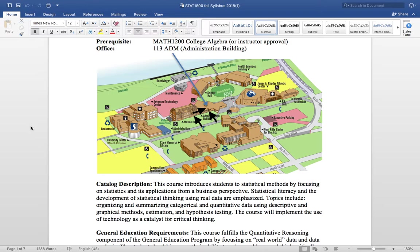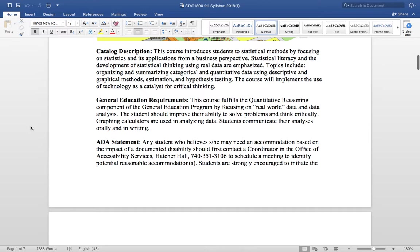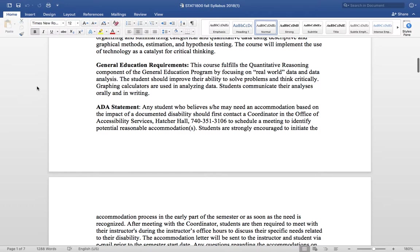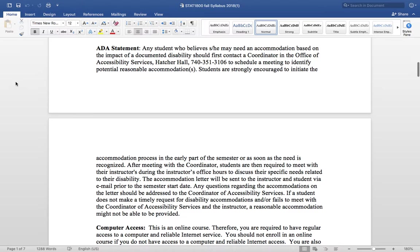Catalog description, GEP requirement. I'm not going to read that to you. It's just one of those things that we have to do to kind of, you know, just a requirement when we create our class syllabi. One thing I will tell you is a GEP requirement. Once you complete this class successfully, you can check that box, the quantitative reasoning box for the general education program requirements. So, you know, good for you when you get that behind you. ADA statement, if this applies to you, then either you or the ADA compliance director needs to send me a list of your accommodations. And guys, I'll do everything in my power to make sure that those accommodations are met.